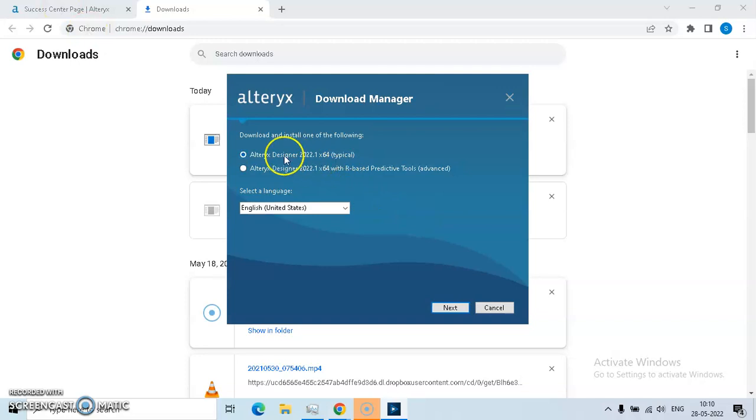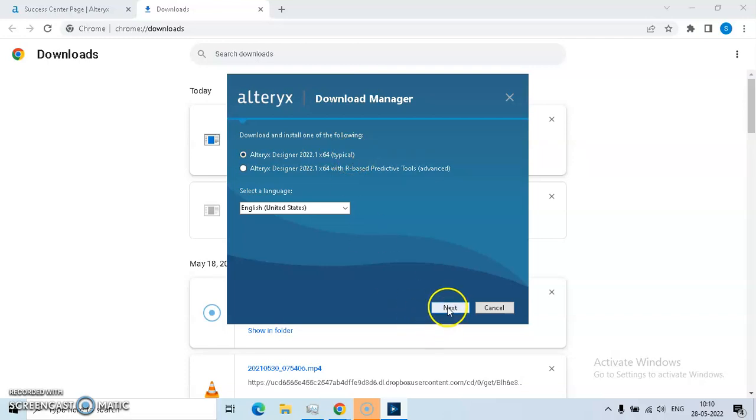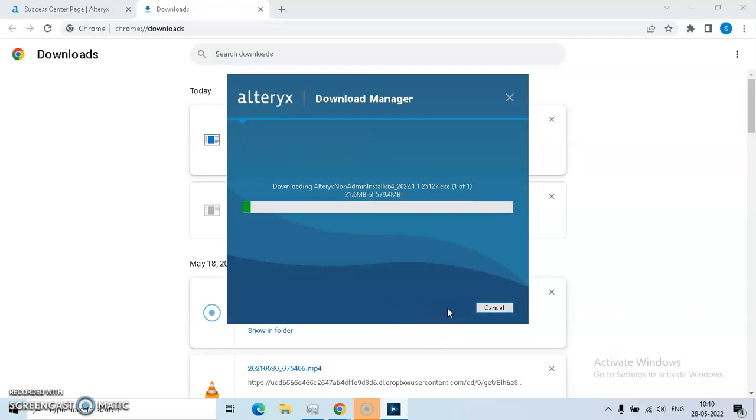Then use installation of typical. Reason being, we are not going for R-based predictive tools. So click on next and it will be downloading files like this, which is about 580MB.